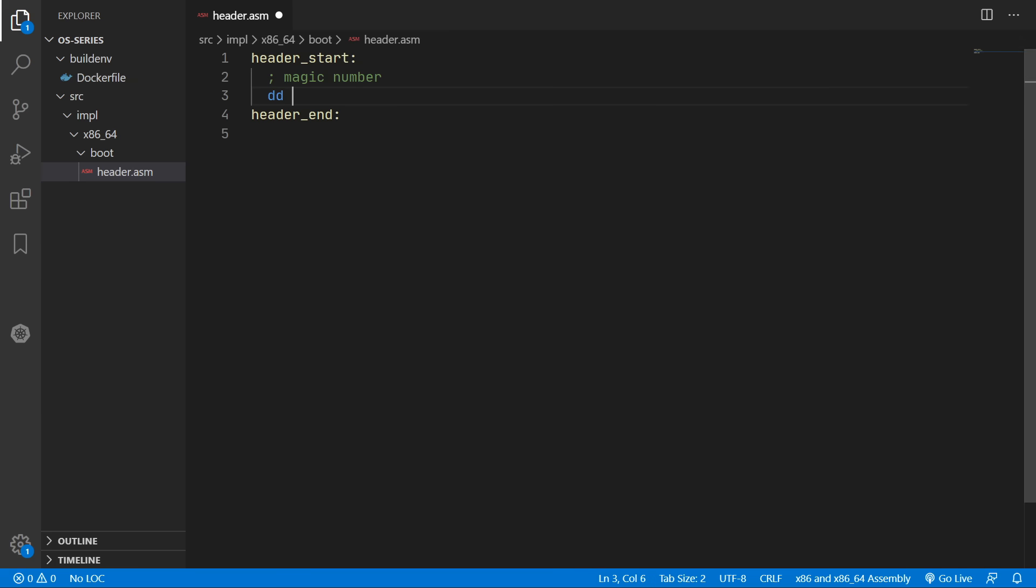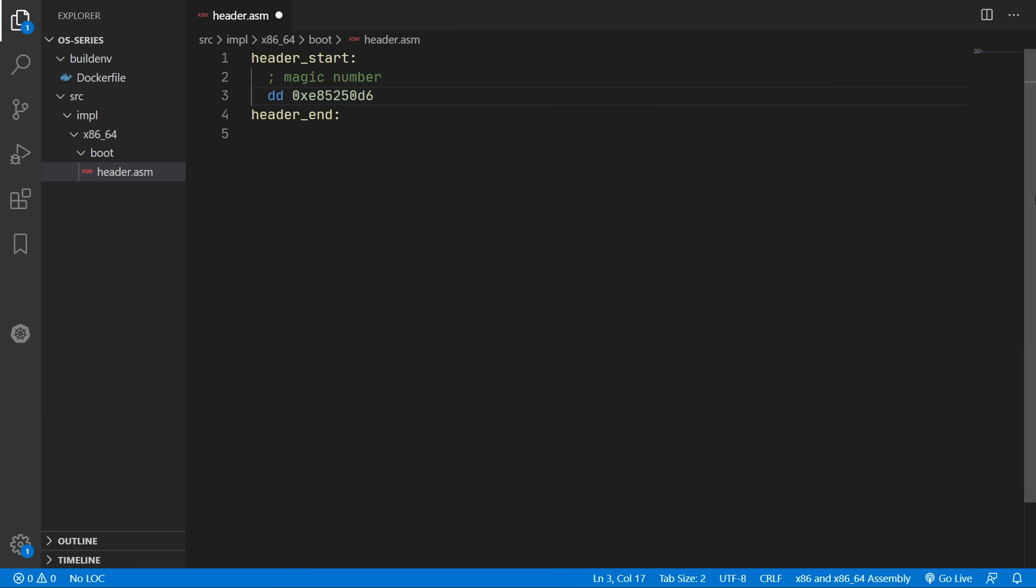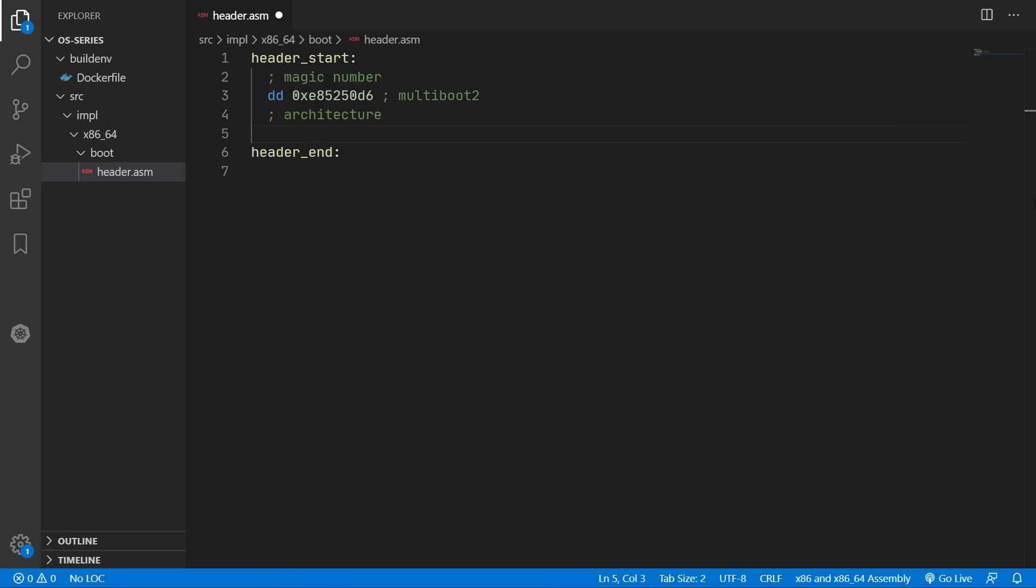So we can just use dd to add in the data of this magic number which I'll paste. And I'll add in a comment here multiboot2. Next we need to specify some information about the architecture of our operating system. And we'll just put in zero.